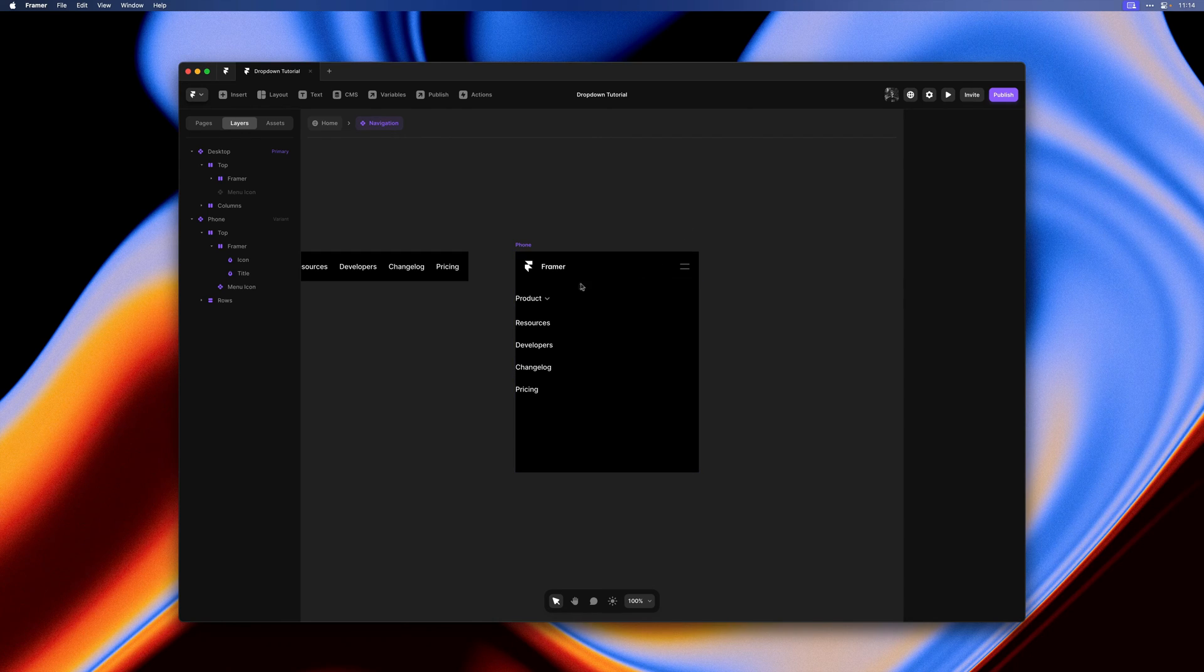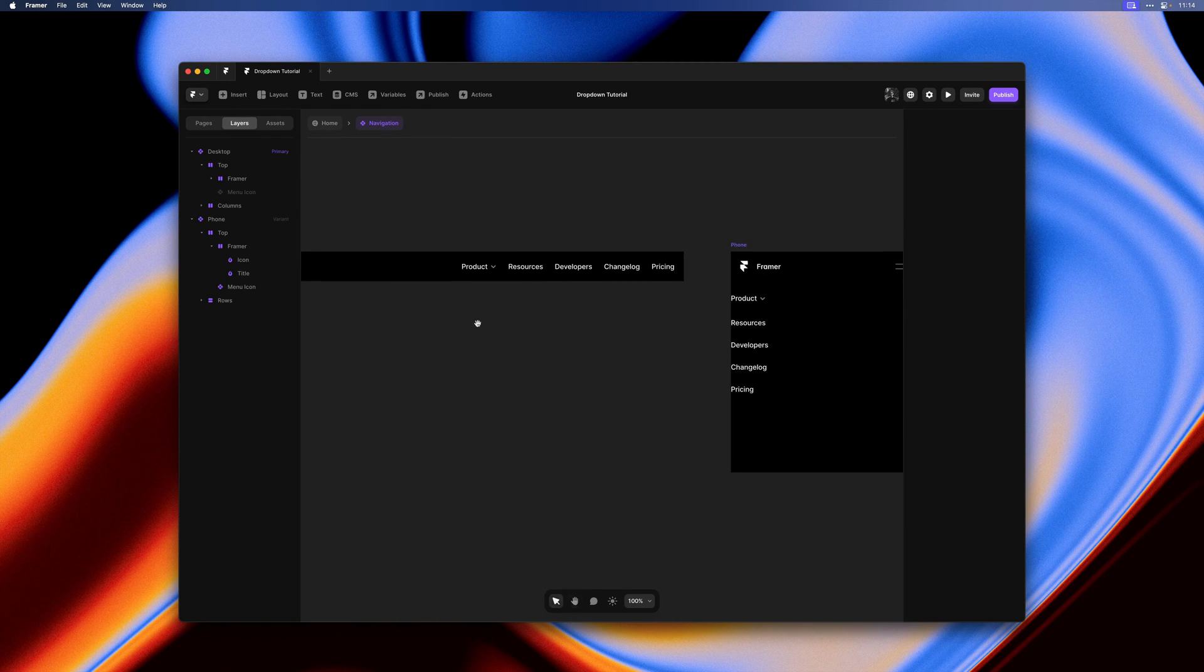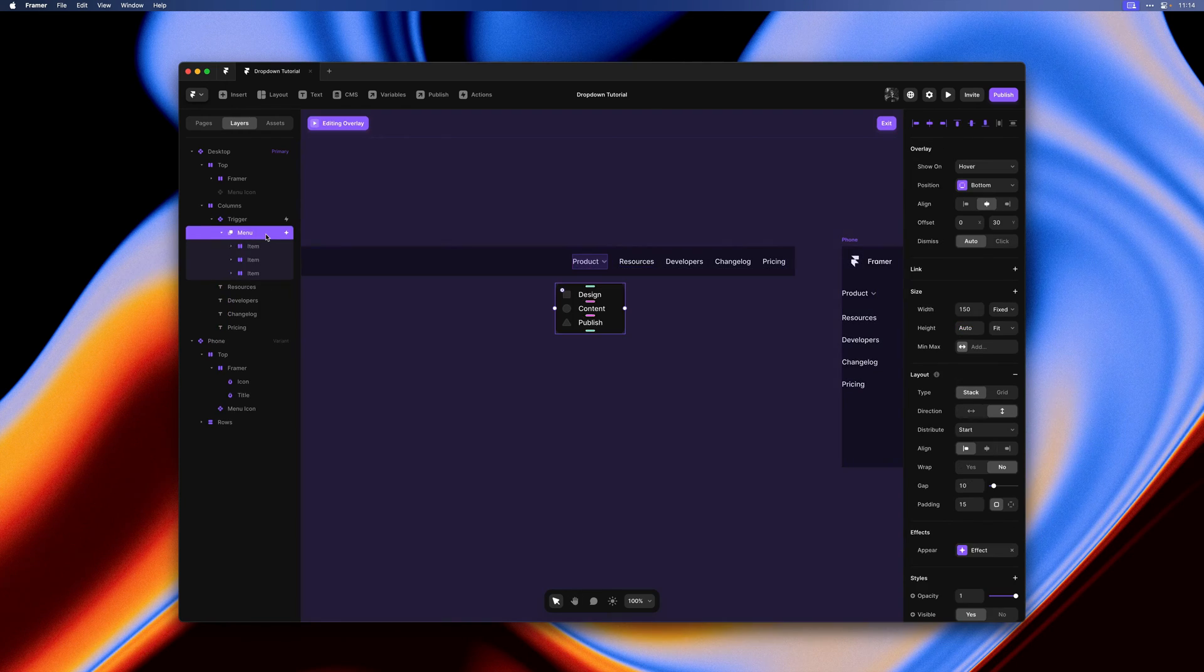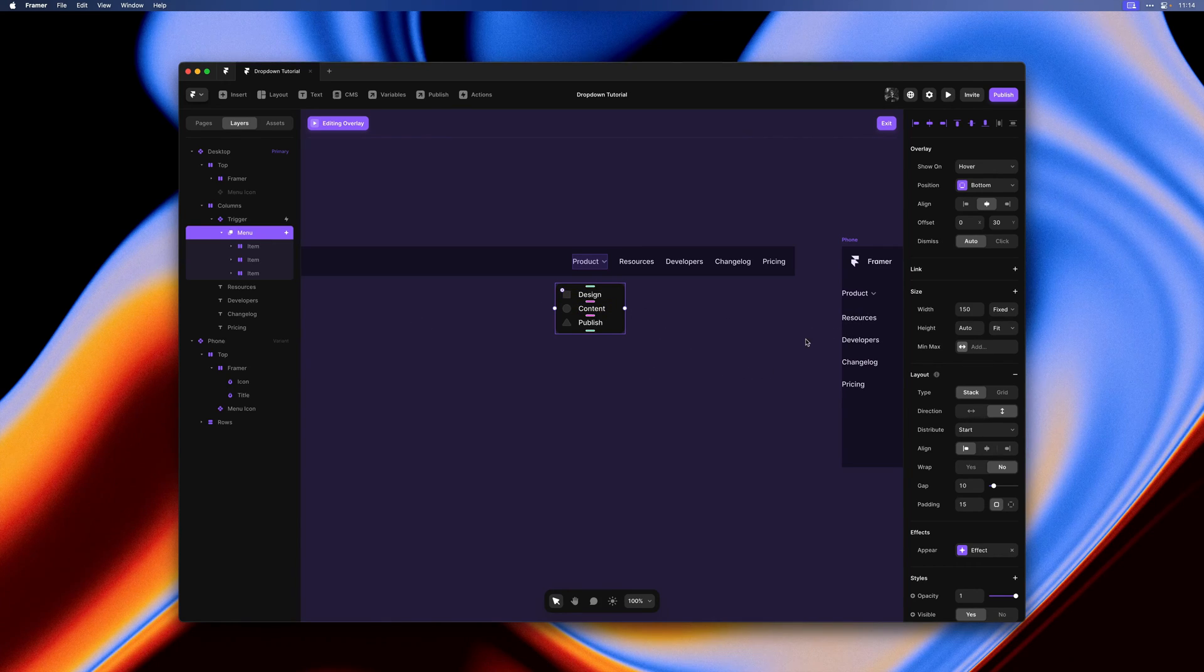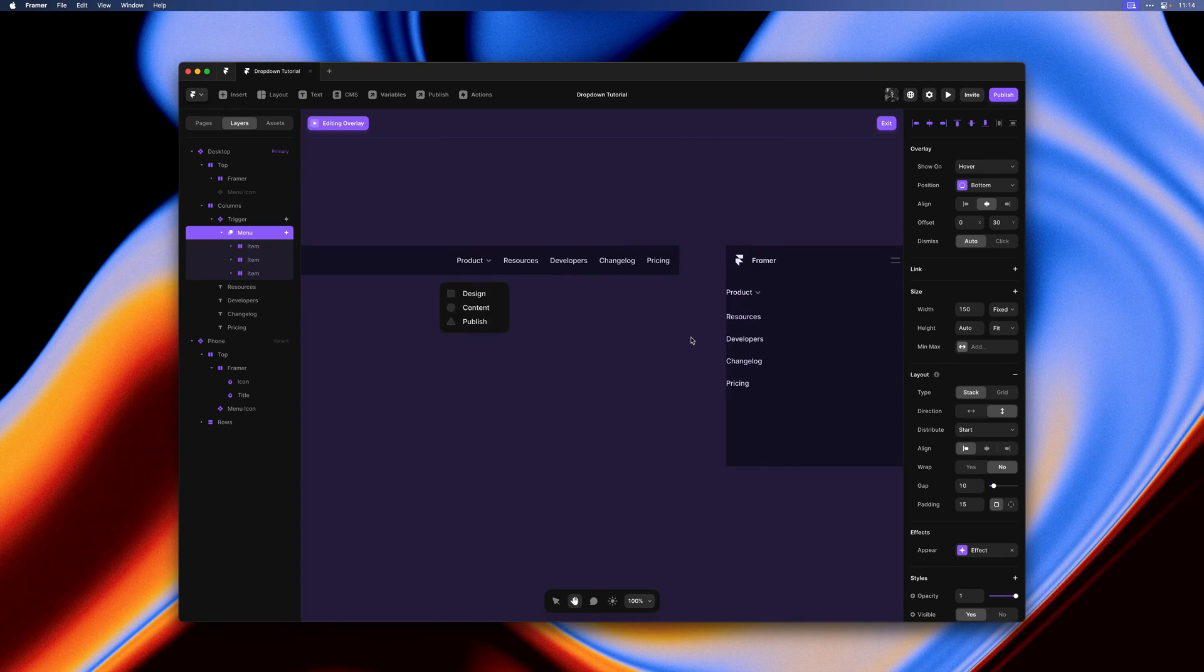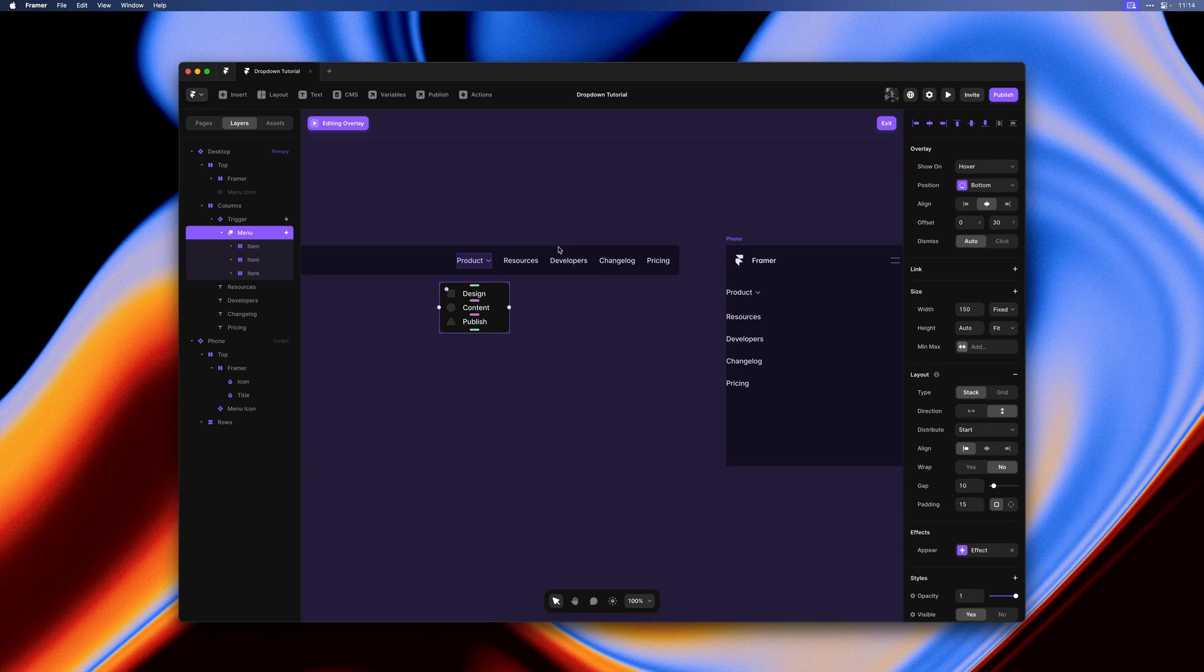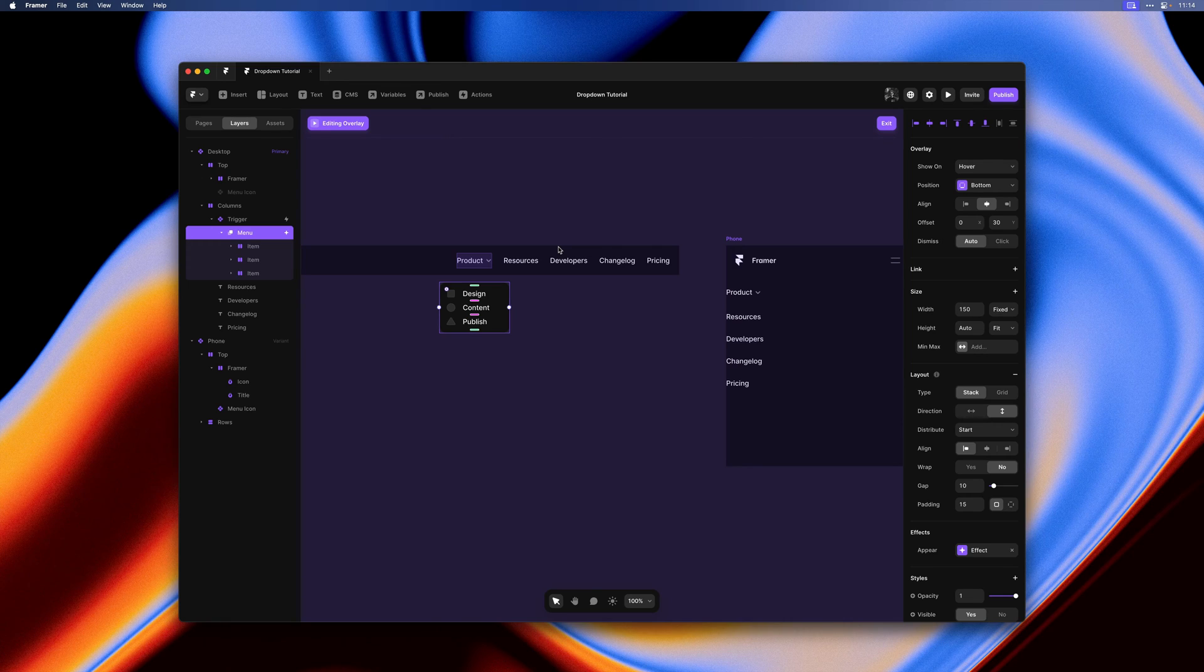And now things are starting to come together. We do still have a little bit of a problem in our setup. On desktop we have this trigger with a dropdown menu, but on mobile it doesn't really make sense to reuse this same trigger as there is no such hover interaction. But we would like to reuse the links so we don't have to define those twice or edit them in two separate places later on.